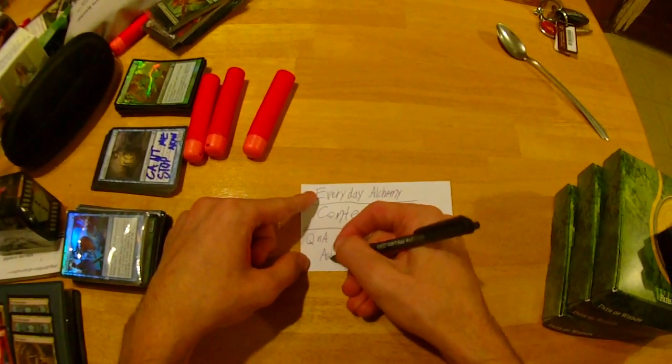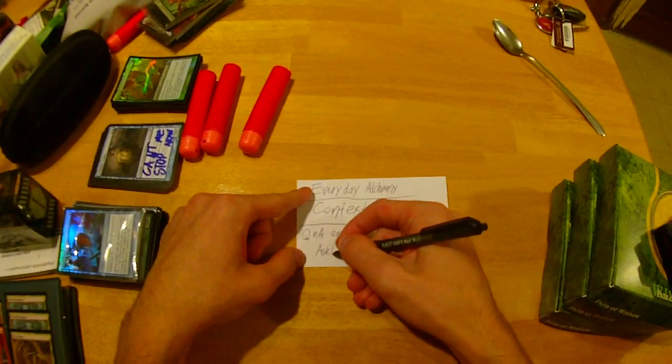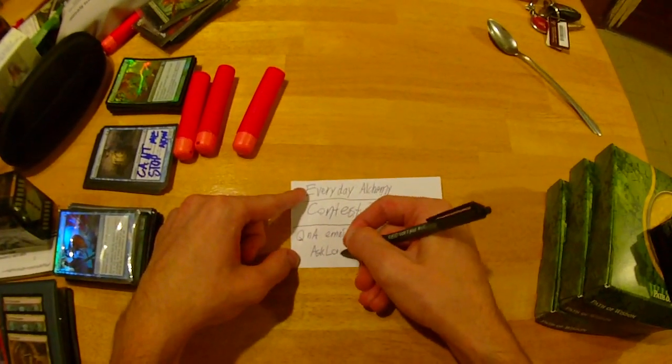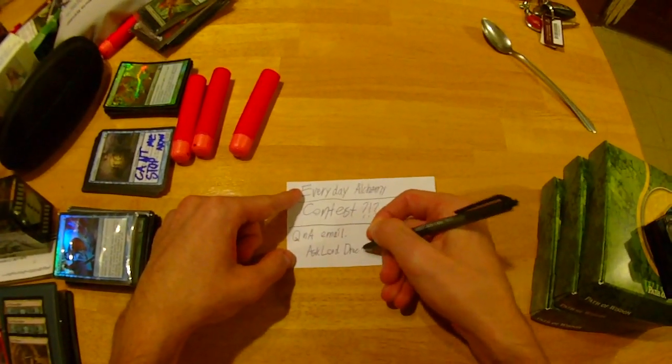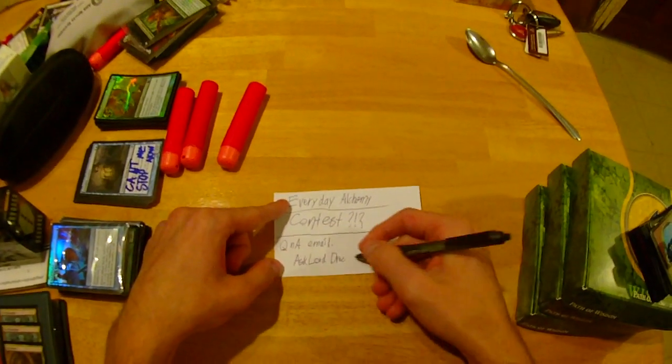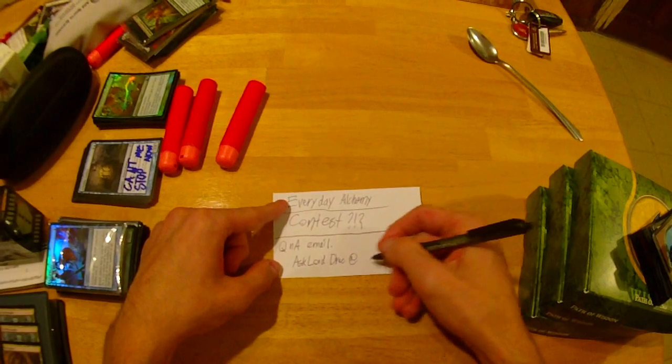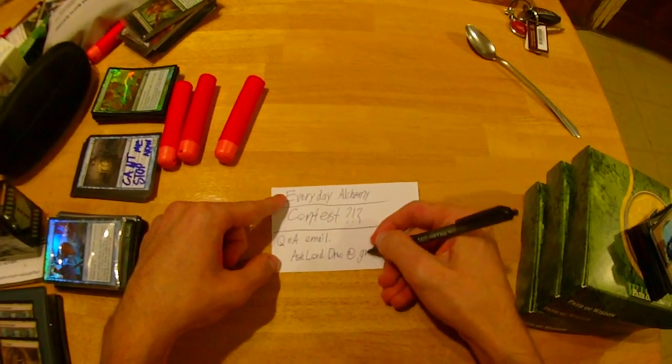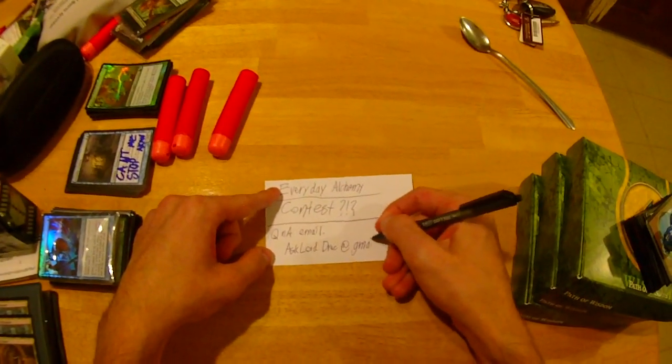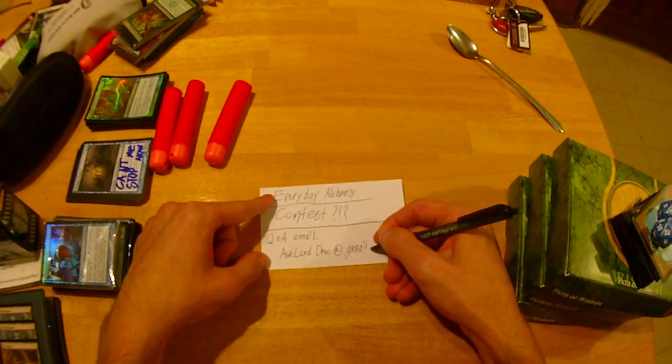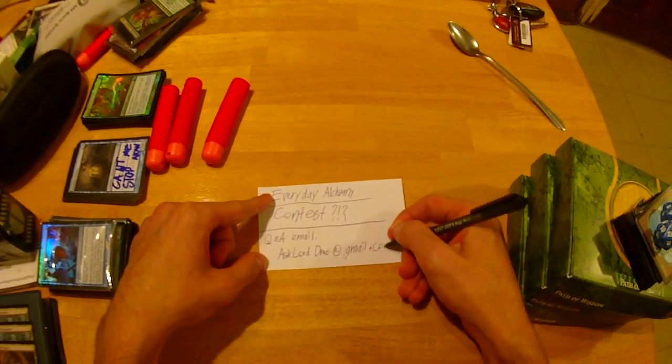asklordrac—that's all one word—at gmail dot com.